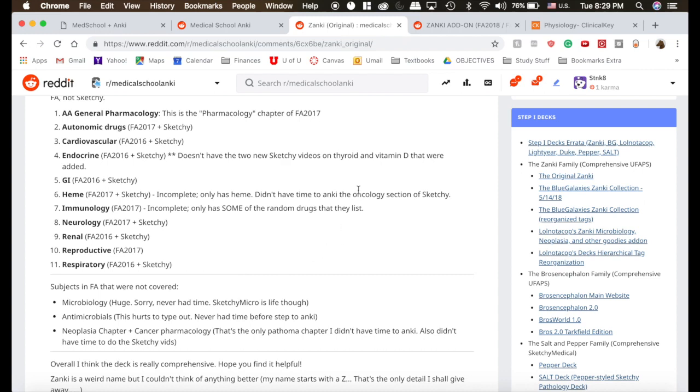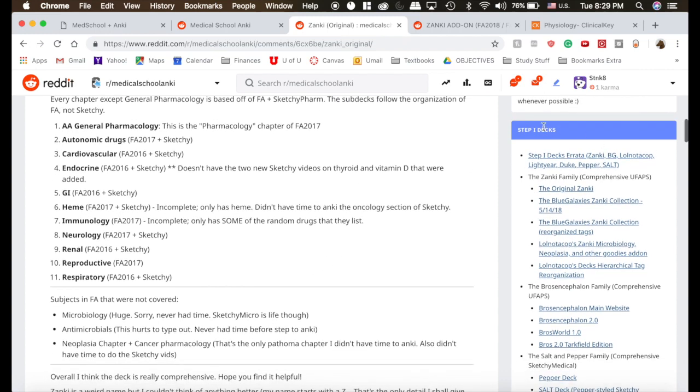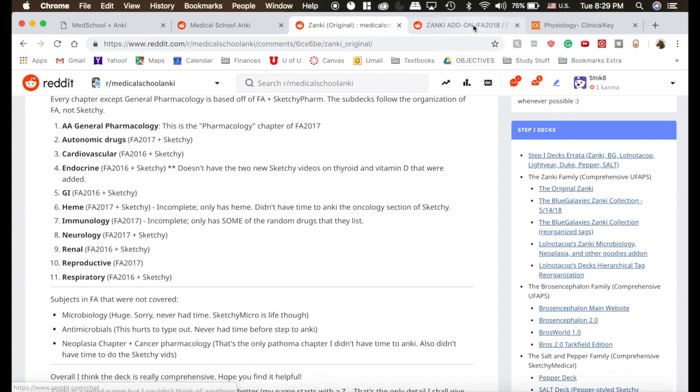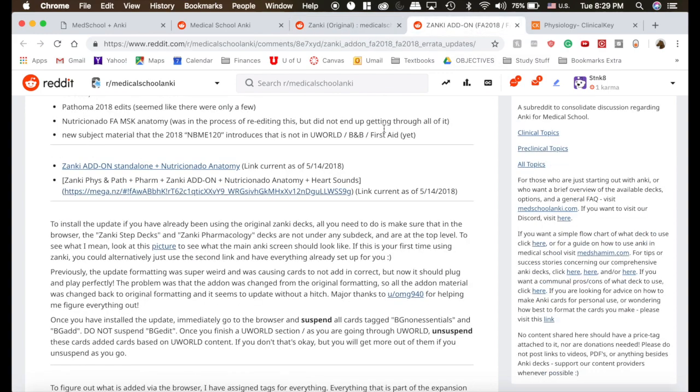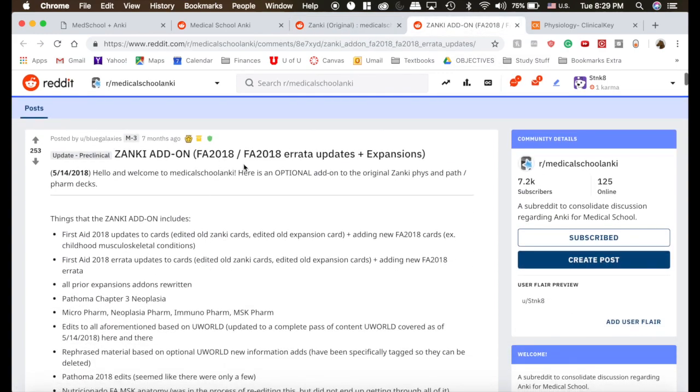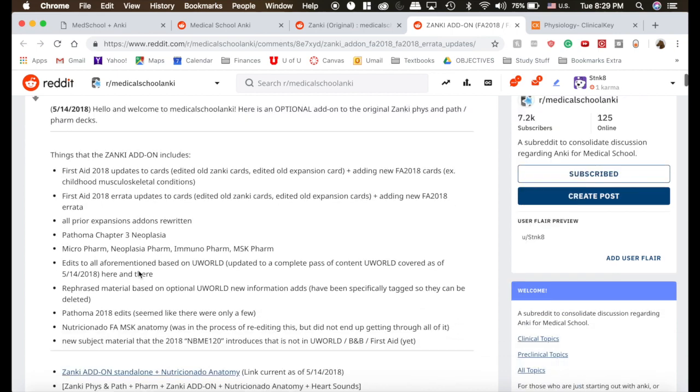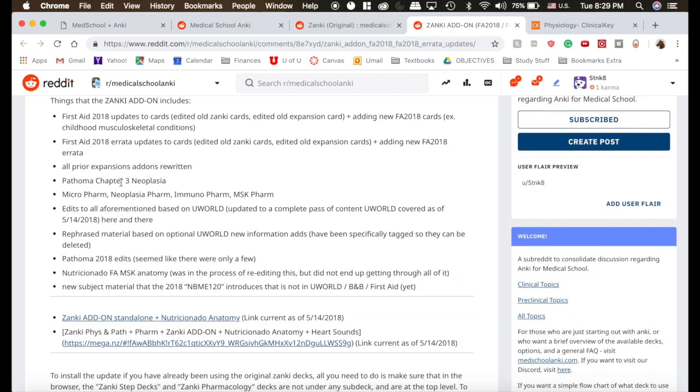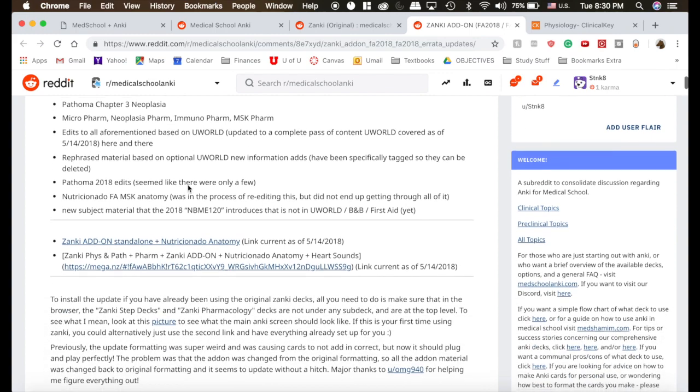Now to actually get Zanki downloaded, I actually recommend on this side here, you click the Blue Galaxy Zanki Collection, and I'll explain why. This guy updated everything based off of First Aid 2018. He also added in the Pathoma Chapter 3 Neoplasia that Zanki didn't do very well.